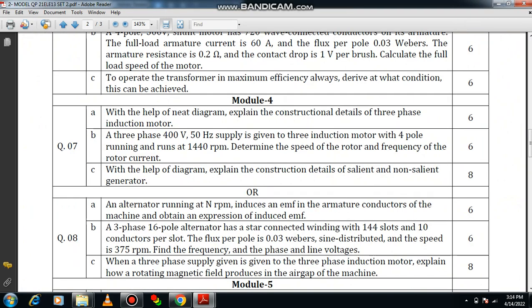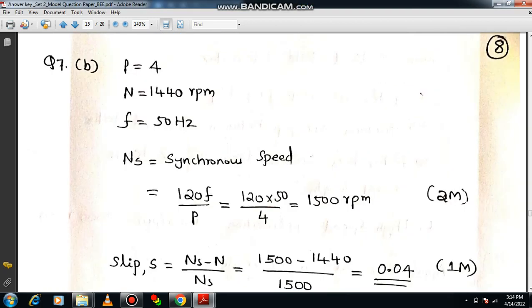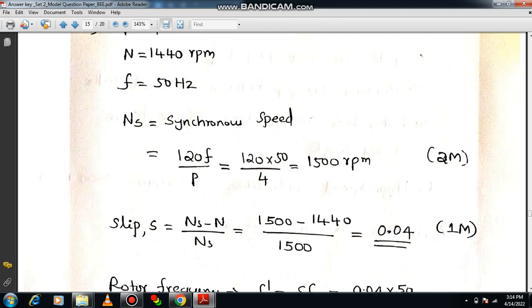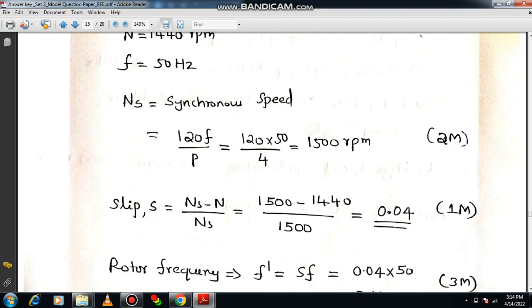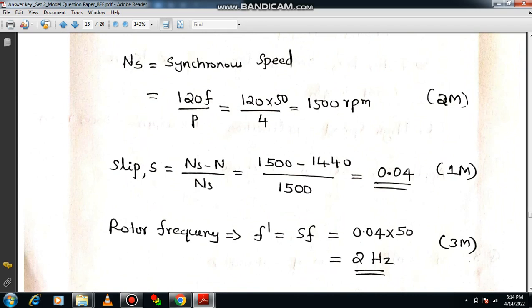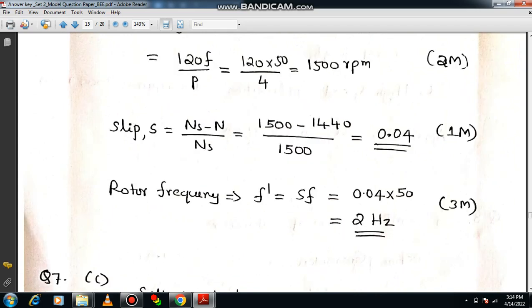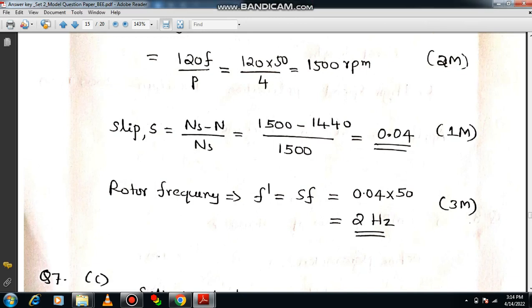Numerical example: a three-phase, 400 volt, 50 Hz supply is given to a three-phase induction motor with four poles running at 1440 rpm. Determine the speed of the rotor and frequency of rotor current. Given: P=4, N=1440 rpm, f=50 Hz. Synchronous speed Ns = 120f/P = 1500 rpm. Slip s = (Ns − N)/Ns = 0.04. Rotor frequency f' = s × f = 0.04 × 50 = 2 Hz.